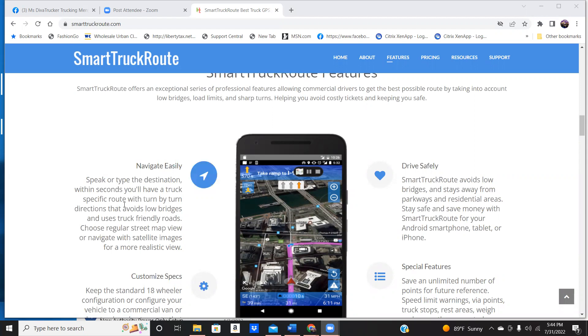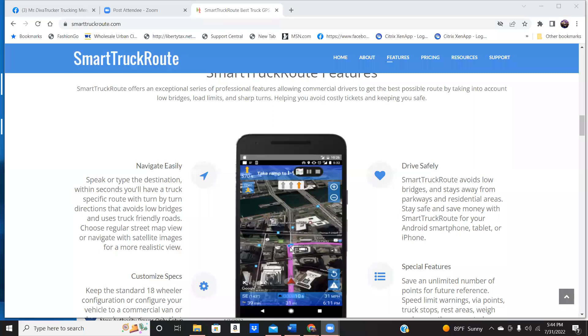It's easy. You can speak or type your destination. You will have turn-by-turn directions. So as you drive up to the exit or whatever the case may be, guys, this is going to show you in satellite view.